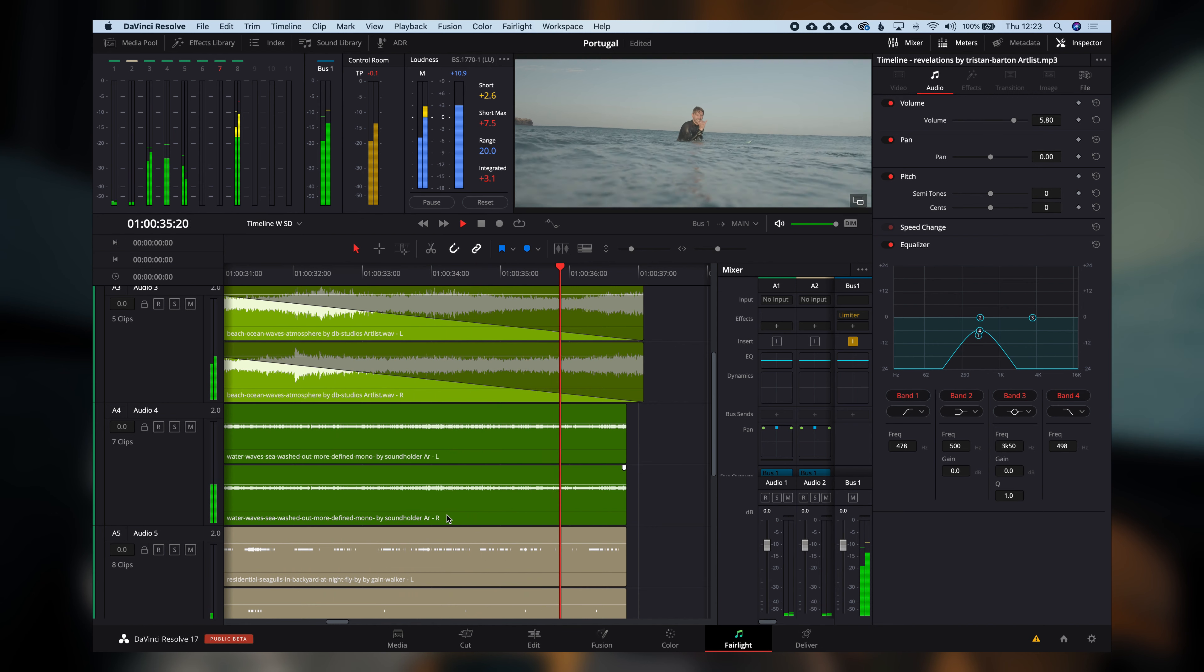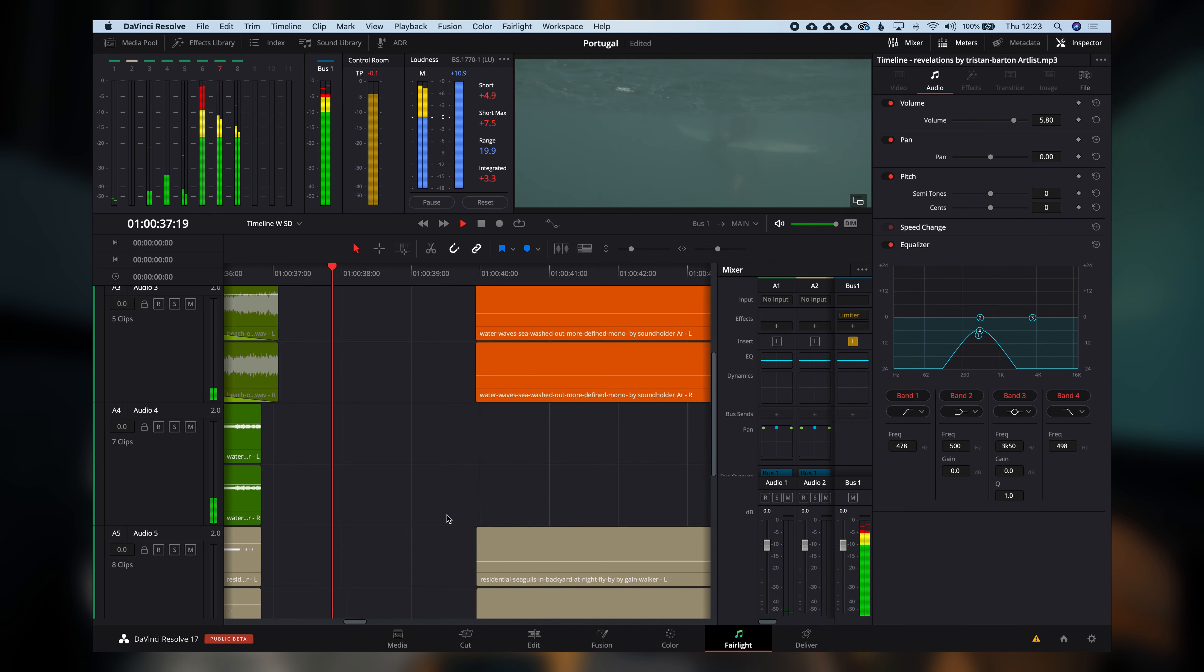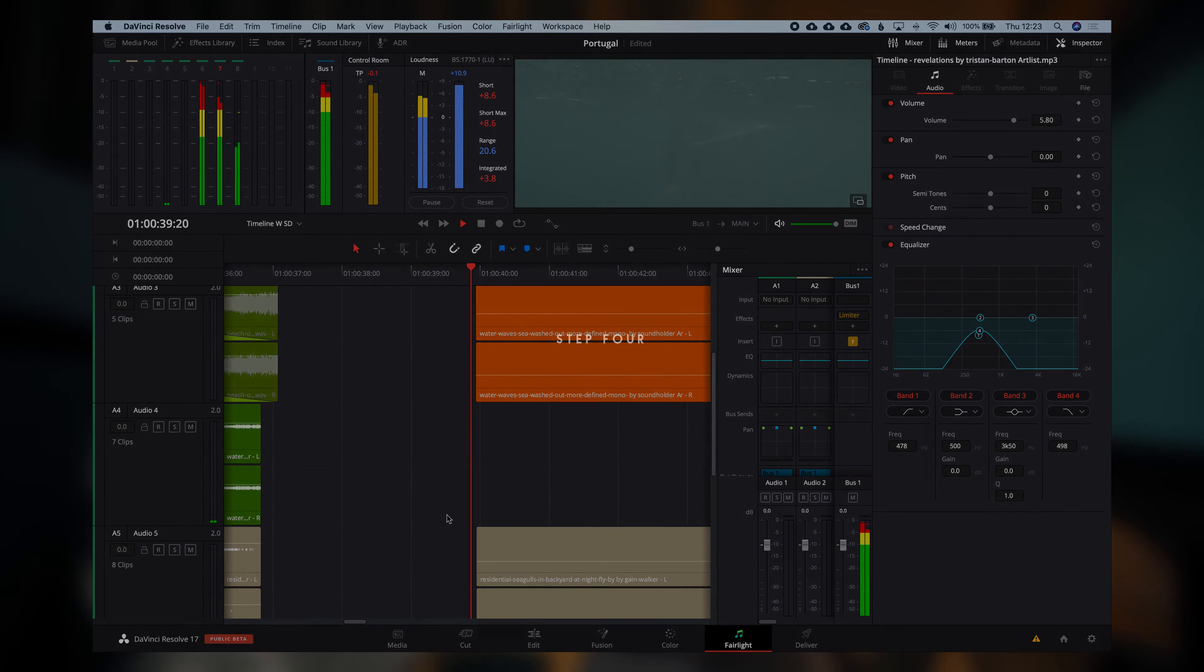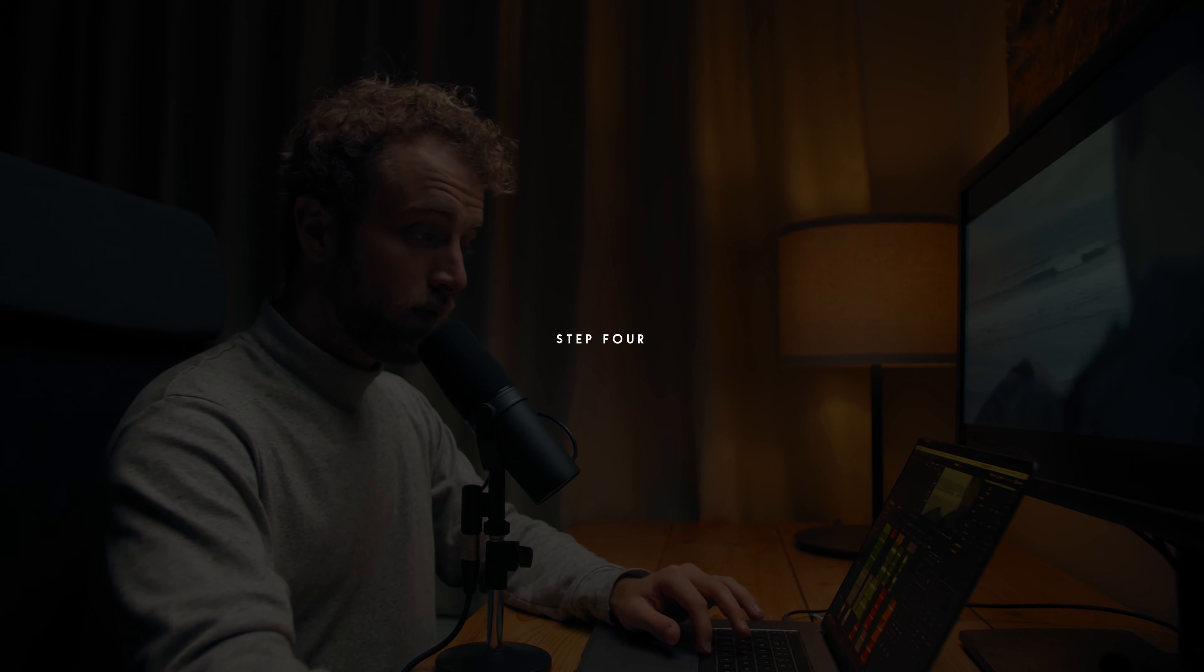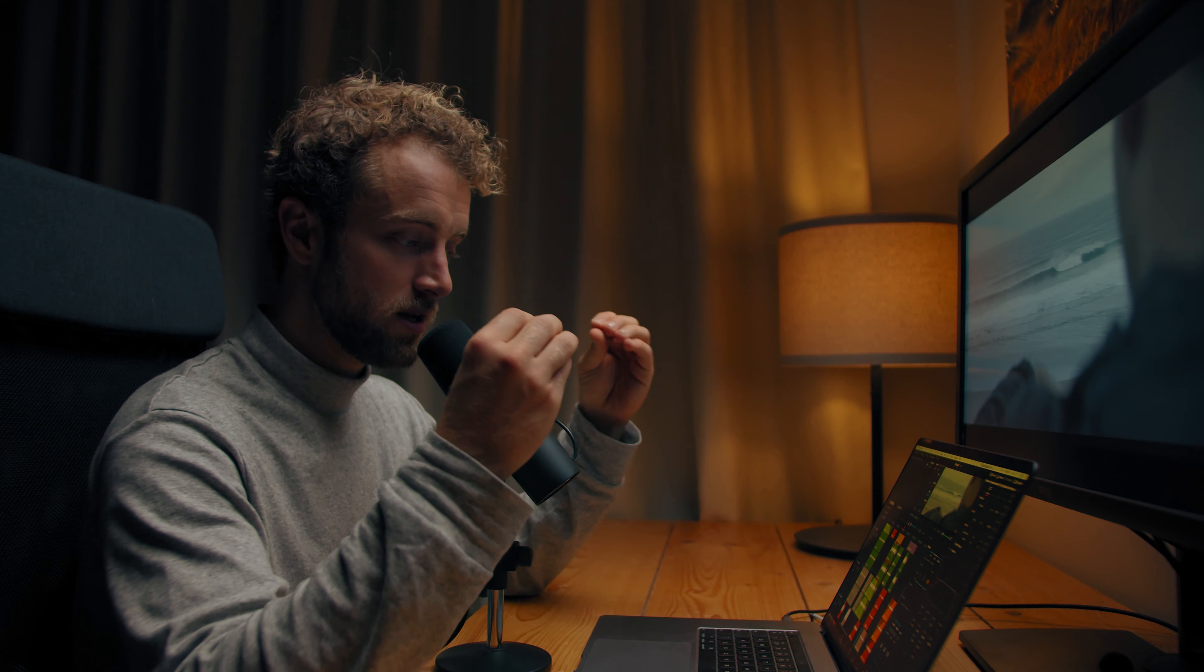Then I layered this on top, which is basically underwater sounds, just bubbles and whatnot. So if you play that together, it really sounds like something very sort of intimate.